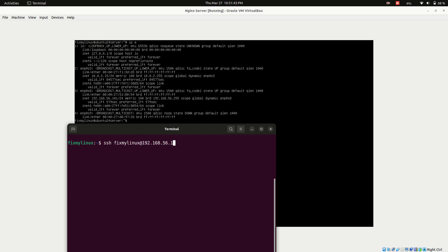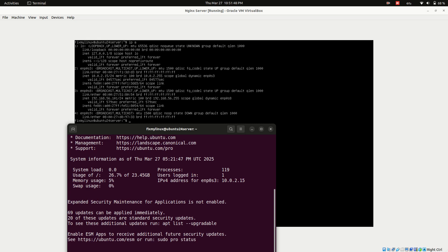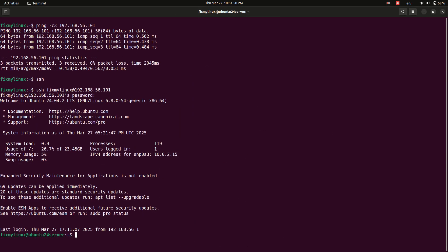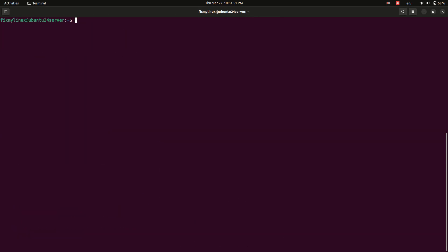The first time you connect to a system via SSH, it will ask for confirmation. Enter your password and press enter. Now we are successfully logged into the Ubuntu server with Nginx installed.